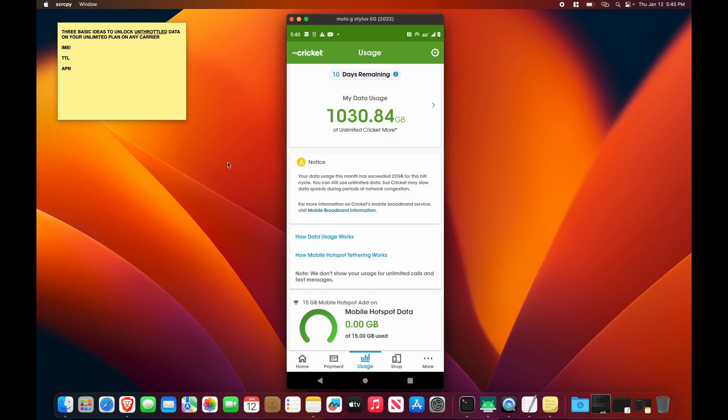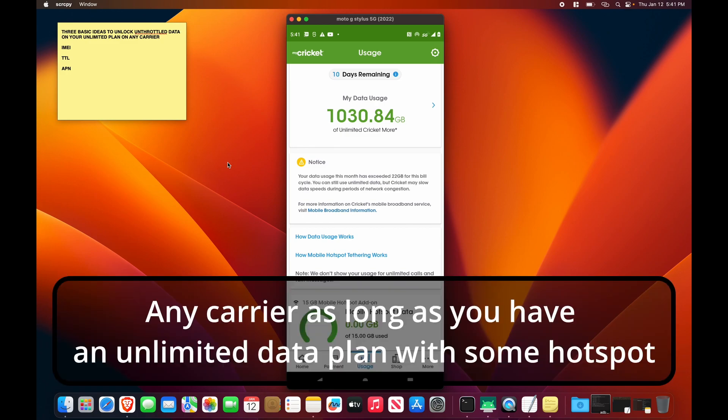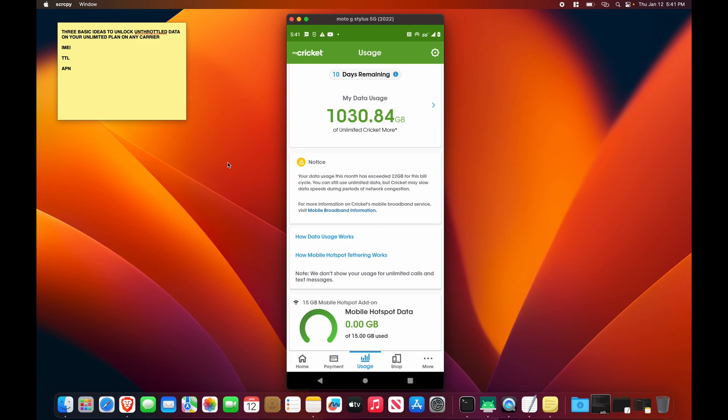Alright, so I'm going to try to explain as simply as possible how you can get unlimited, unthrottled data. You can unlock this on some devices that I'll explain and on any carrier, whether it's AT&T, T-Mobile, Verizon, or any of the MVNOs.